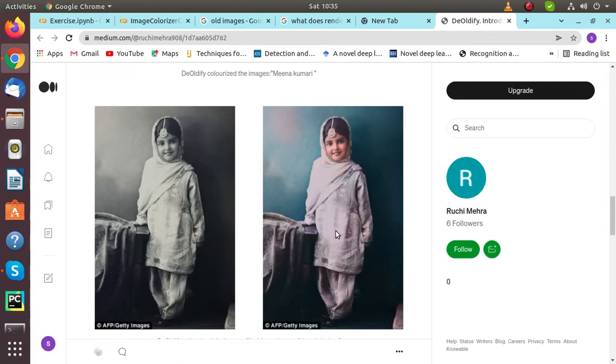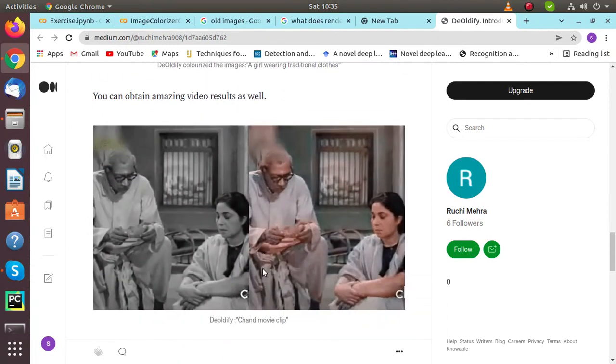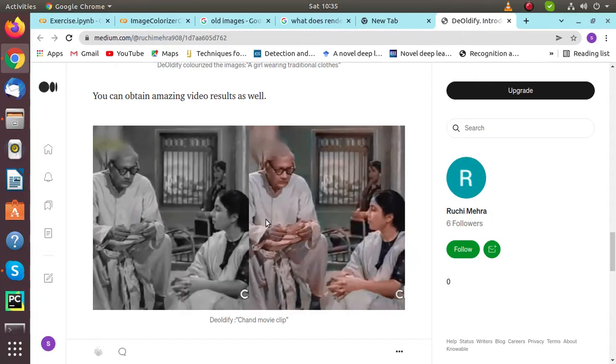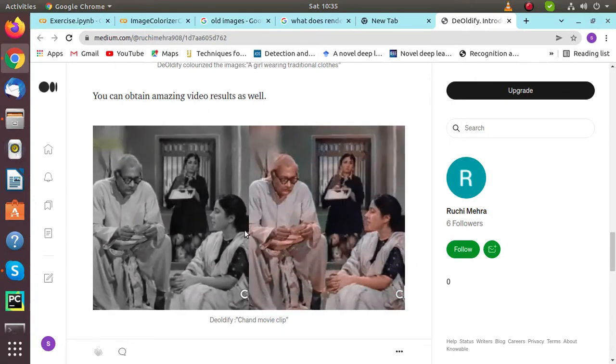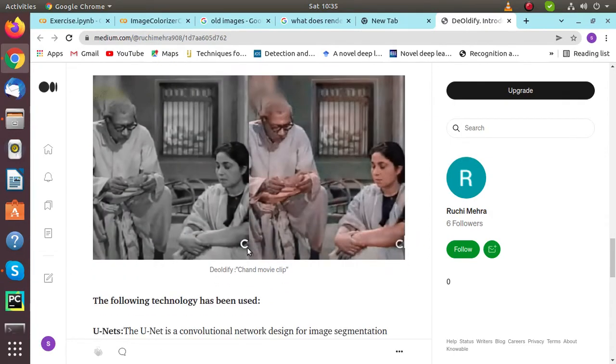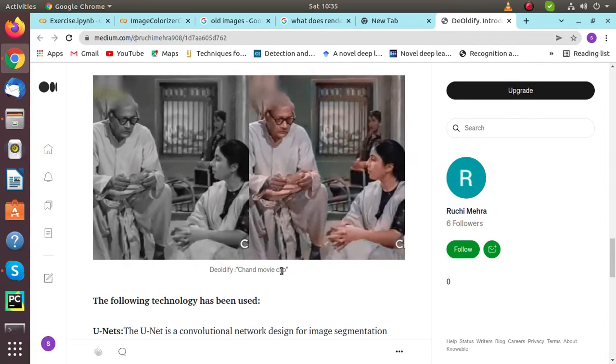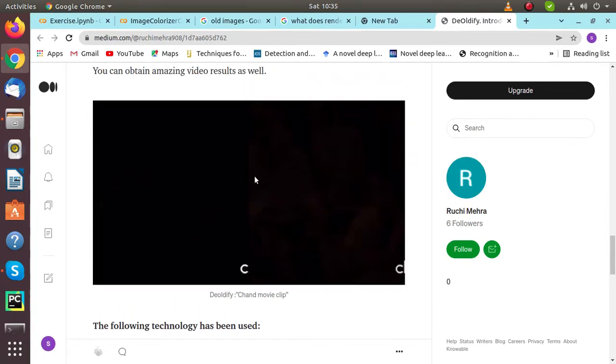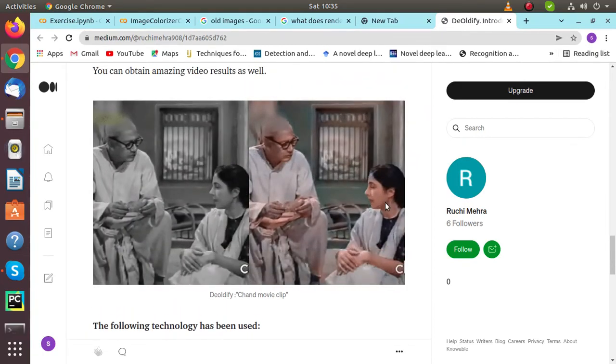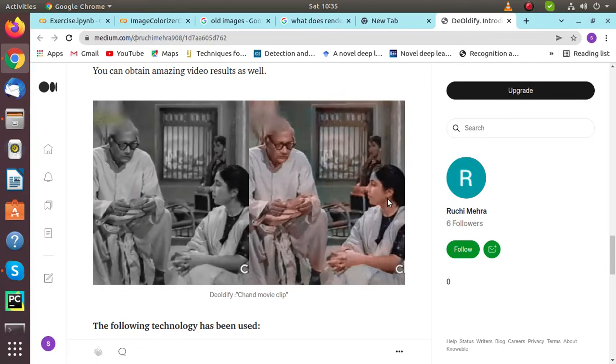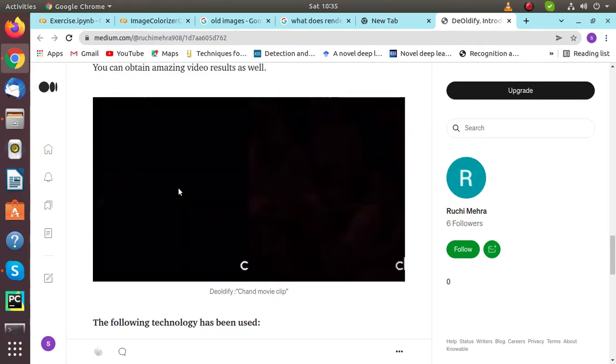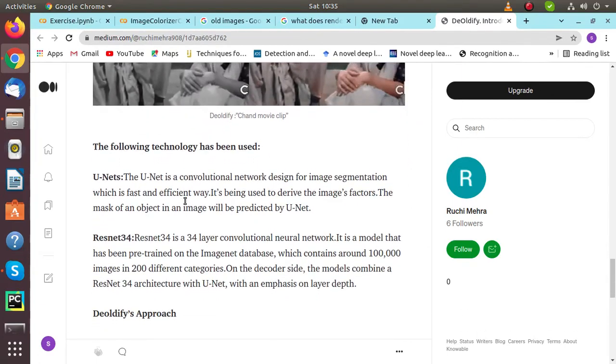I've also worked on video clips. Here it is from a movie clip from Charm, and we are able to see the characters in a colorful picture.